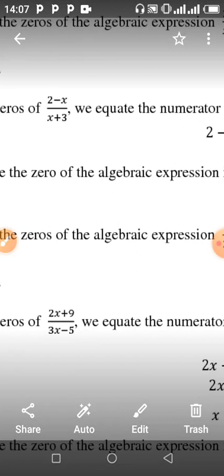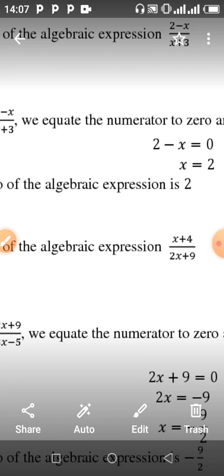Over here we have two minus x, all over x plus three. That one is a fraction. When you have a fraction and you want to find the zeros, what you do is equate the numerator to zero — that's the top numbers. Please listen very carefully so you understand these concepts. Don't skip this video, pay attention very well.